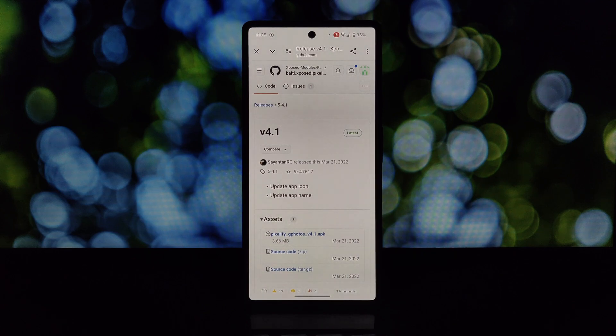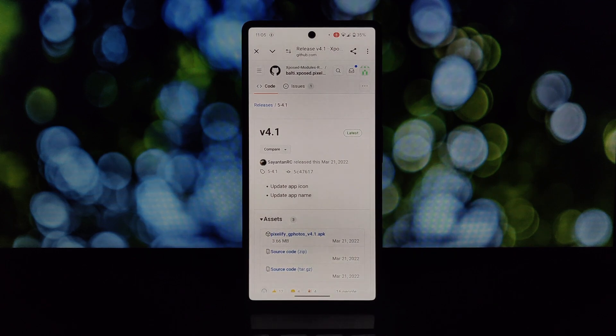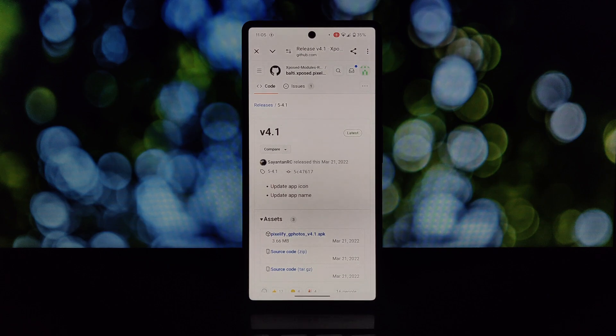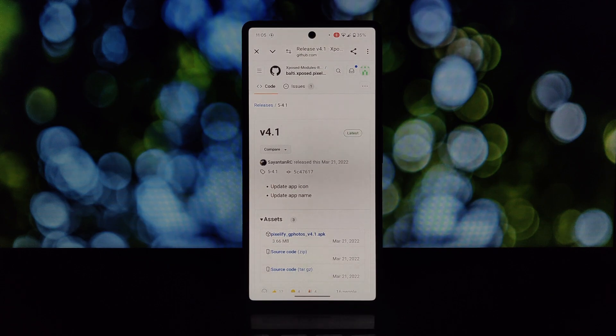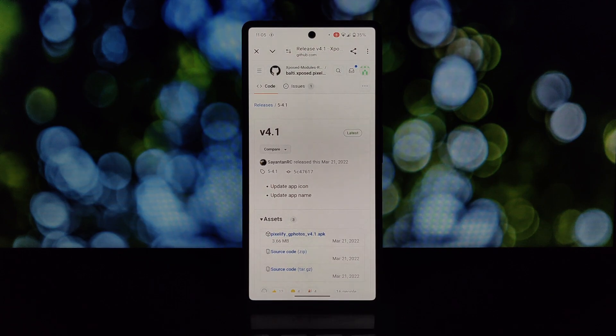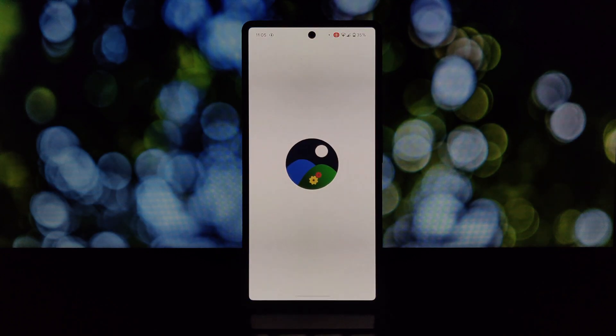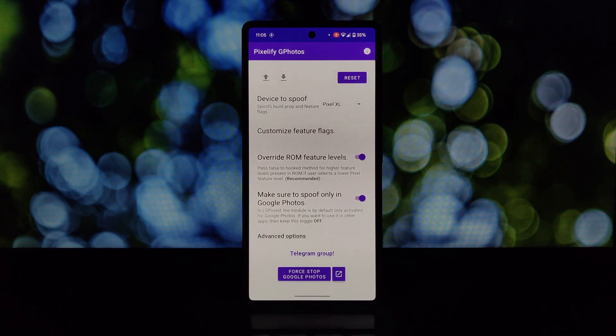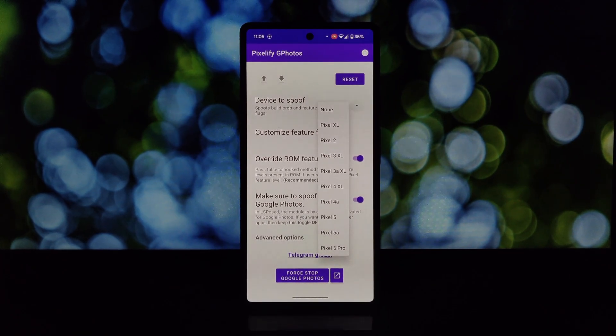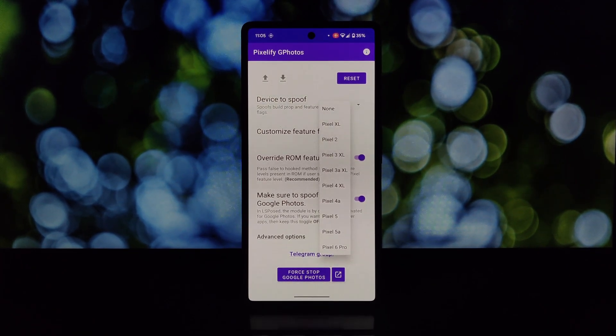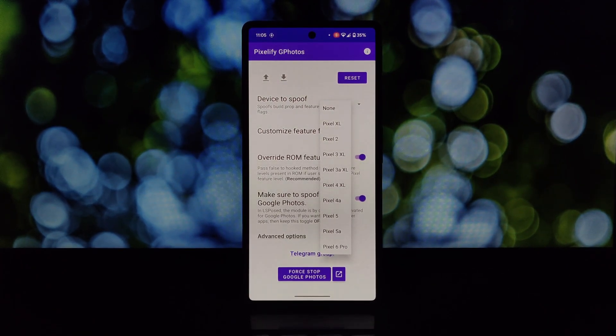First, grab the Pixelify Xposed module from GitHub. Once downloaded, install the APK file, then enable the Pixelify module in LSposed. Then go to the Pixelify app and make changes as per your need.